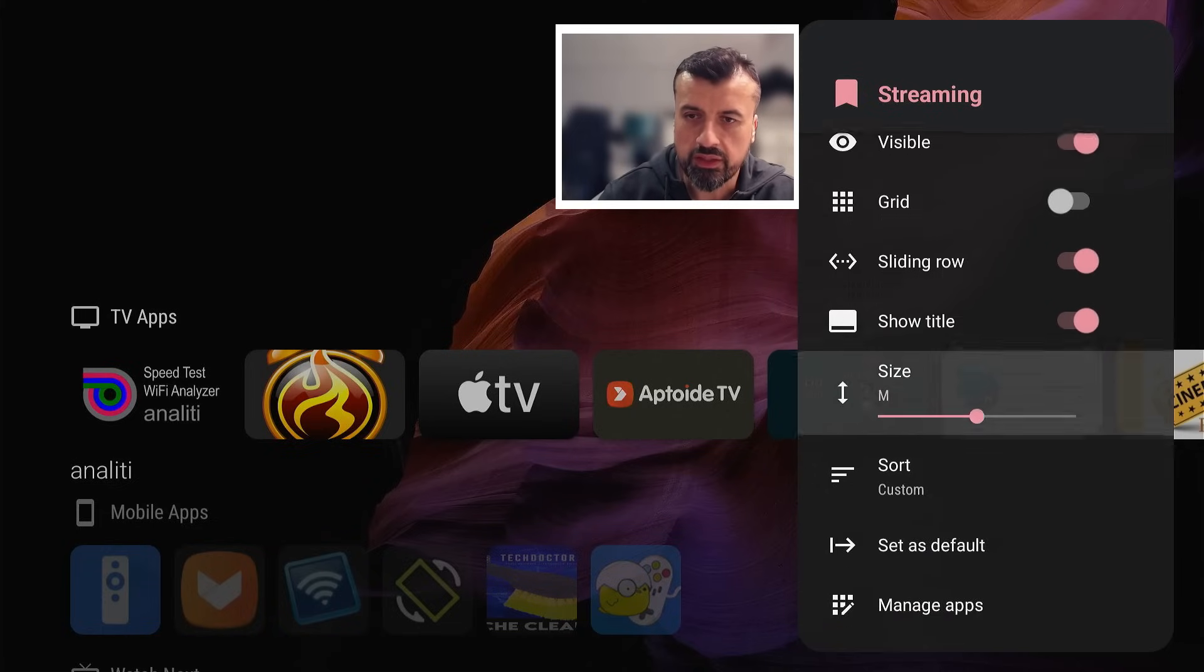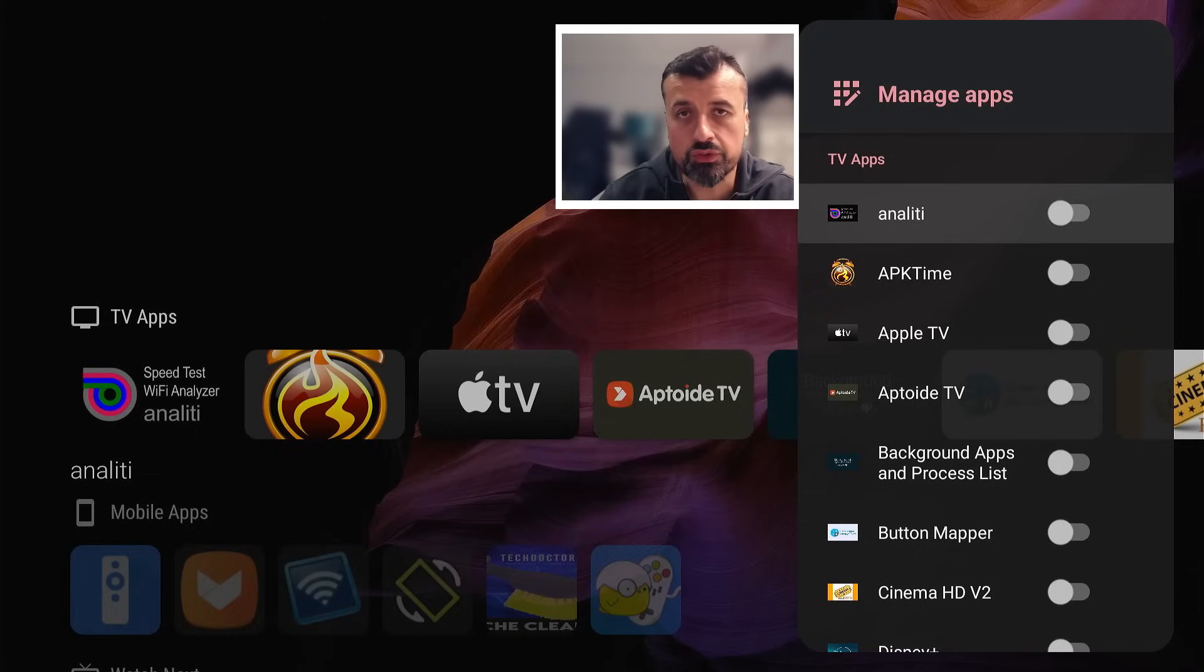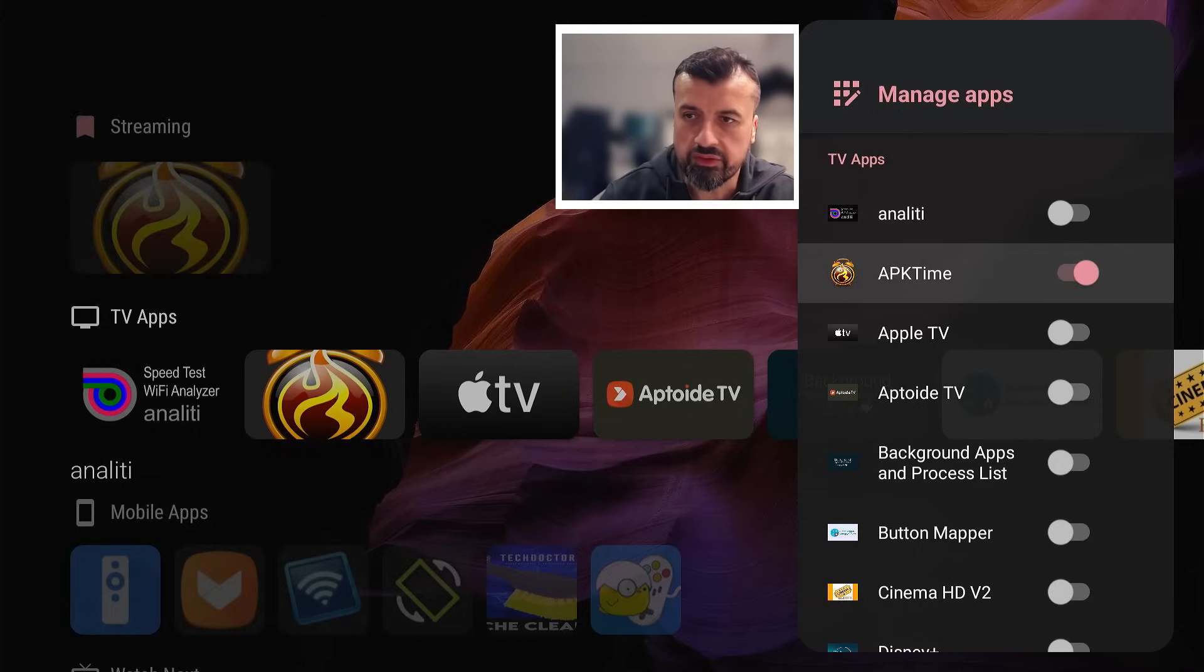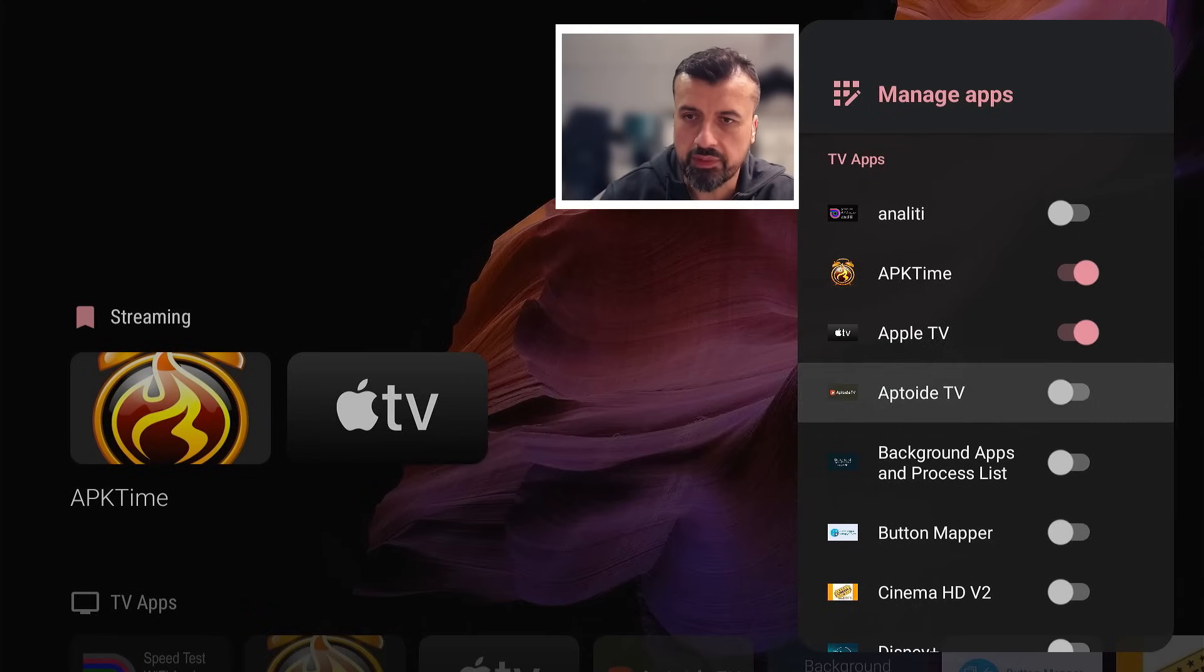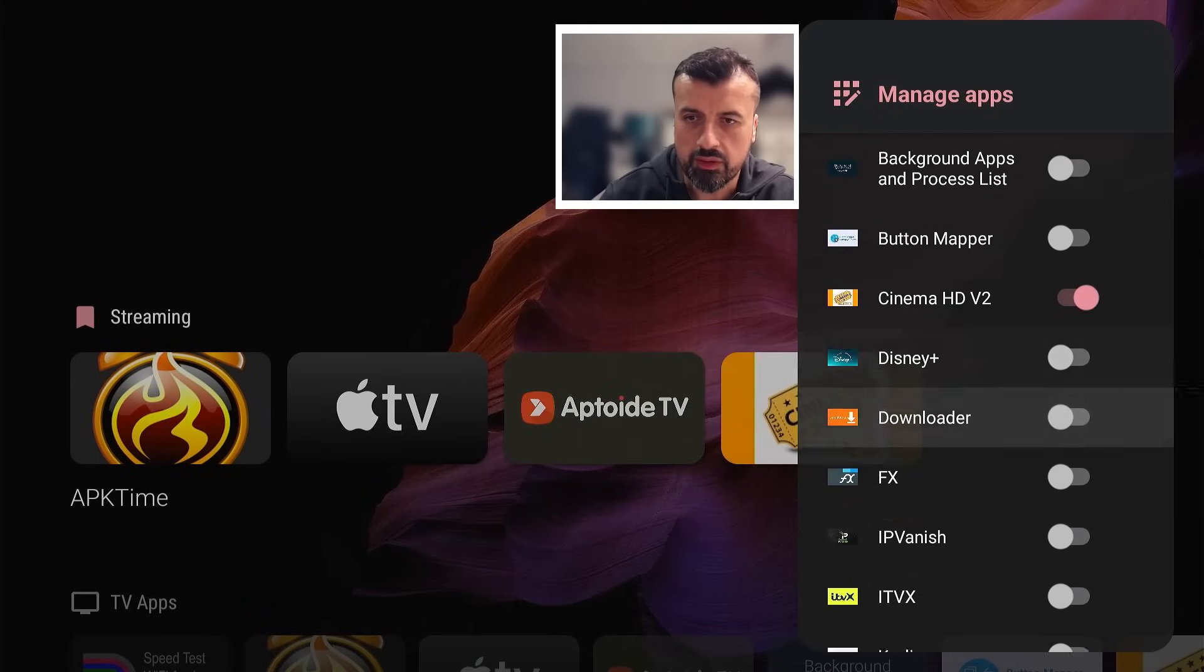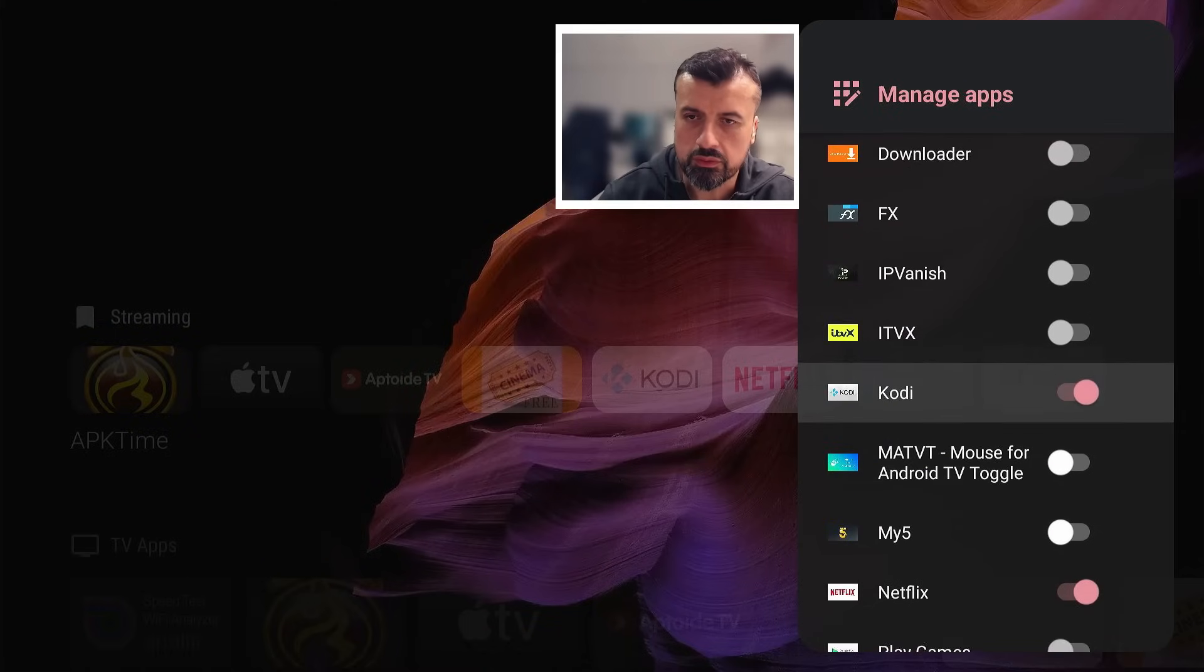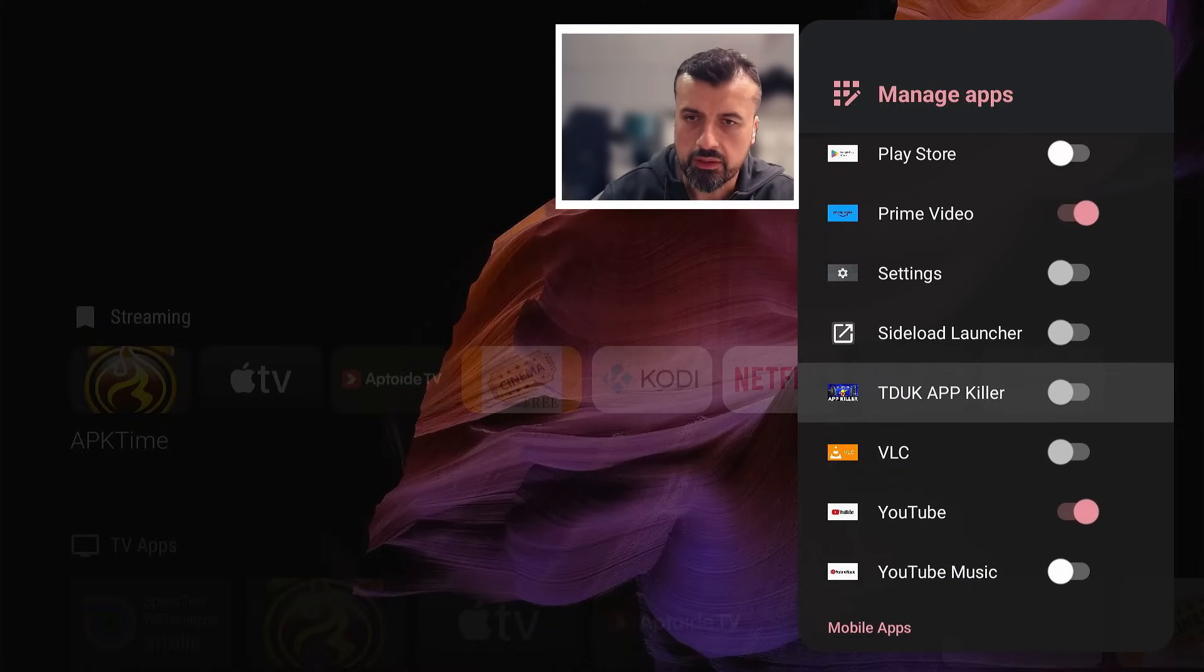Let's go to manage apps and here we're basically saying which applications do you want to stick into this category. So I'll stick some streaming ones like this one, this one, maybe this one, maybe this one, maybe this one. Add in a few more, I think that's probably about it.